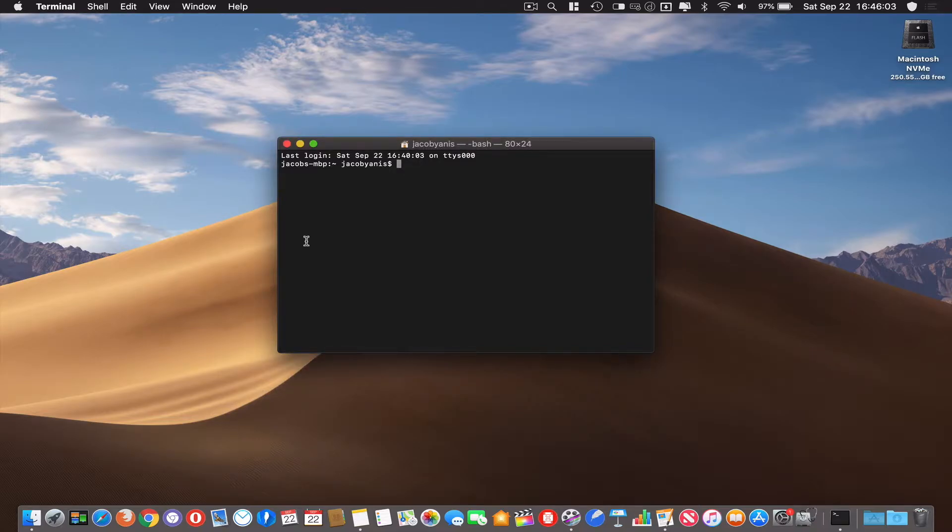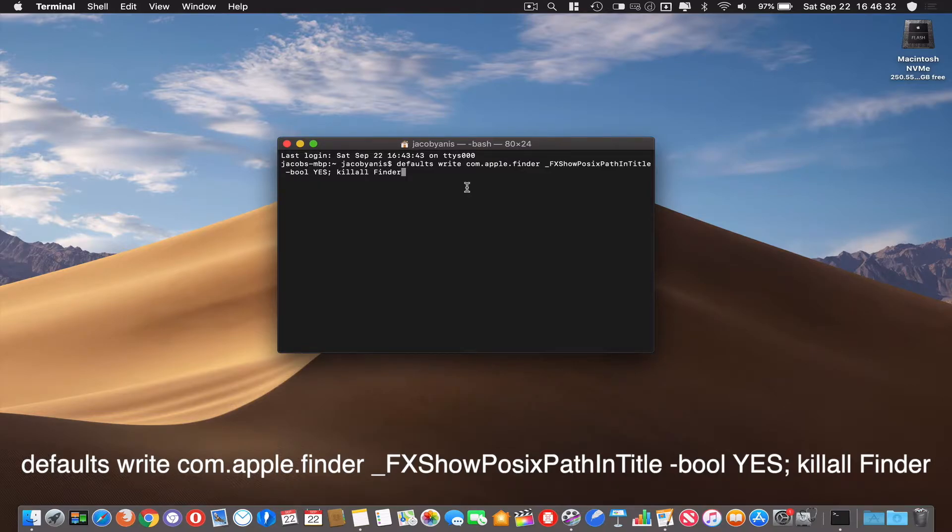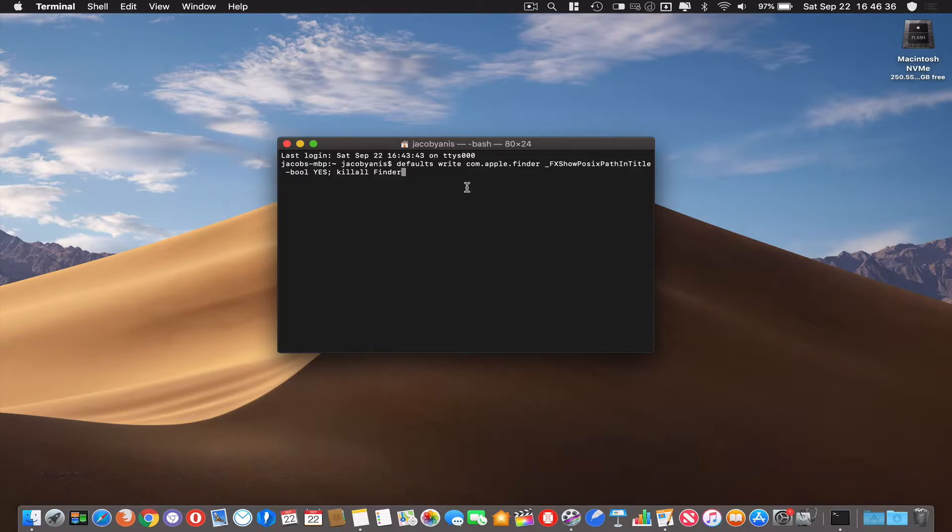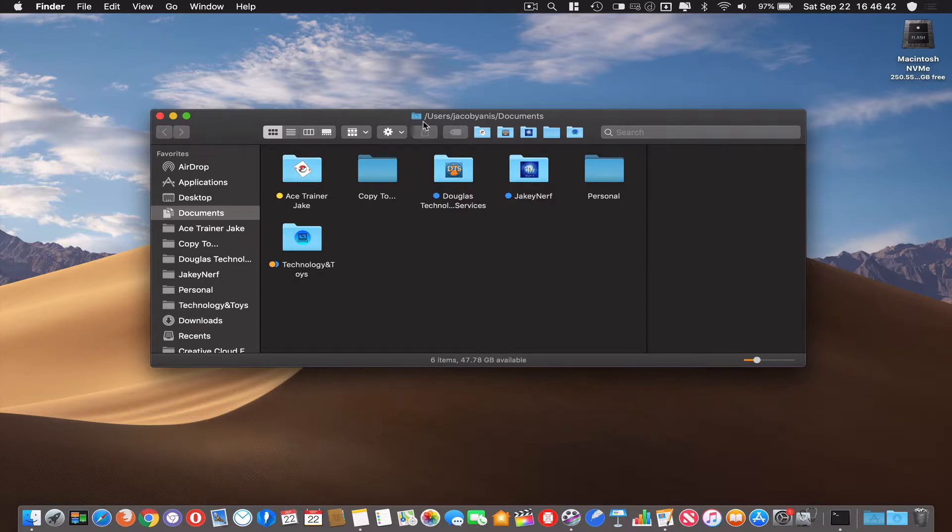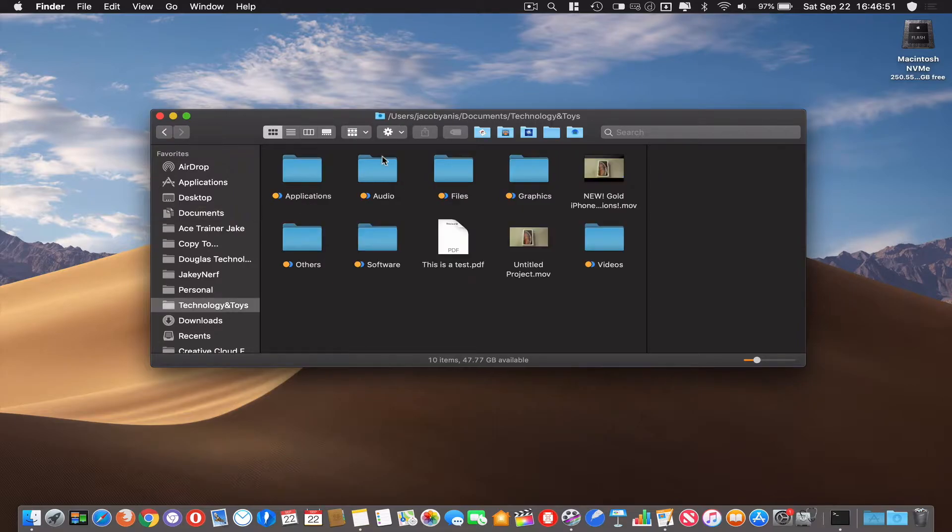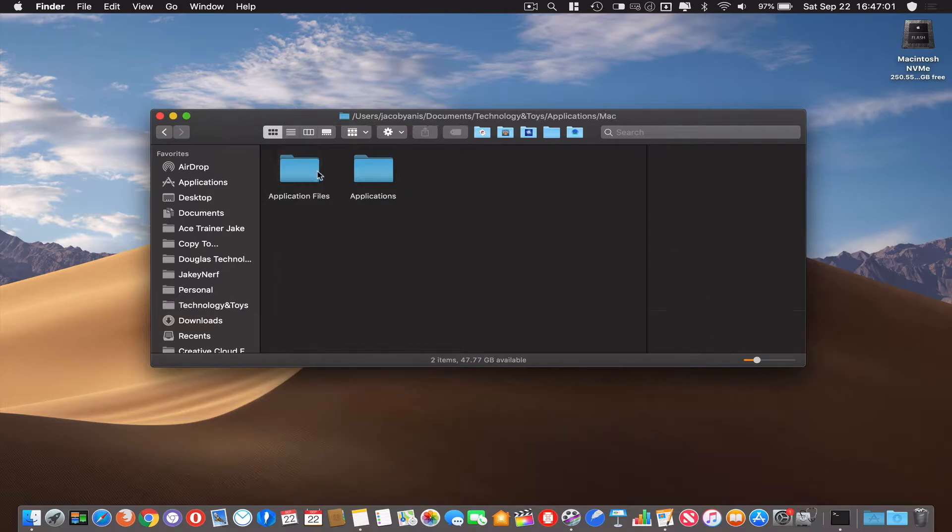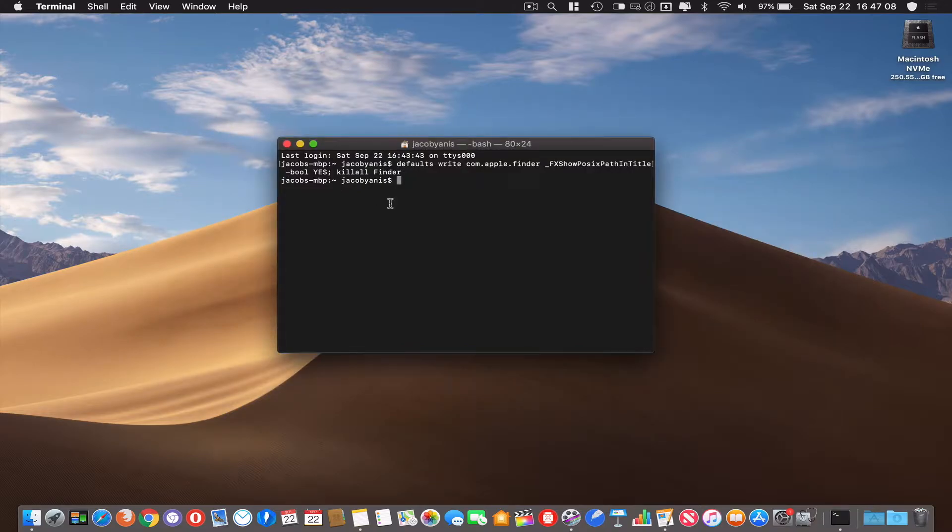So the command to do this is: defaults write com.apple.finder _FXShowPosixPathInTitle -bool yes; killall Finder. When you hit enter it'll kill Finder. If I open up a new Finder window, you see up here it says /users/whatever your user account name is/documents. If I go into my Technology and Toys folder, it says /users/username/documents/Technology and Toys. You can go in as far as you want and it'll keep going across the top. Personally for me, that's just helpful to know exactly where I am. Some of you might not like this and that's okay, you don't have to use this command if you don't like it.